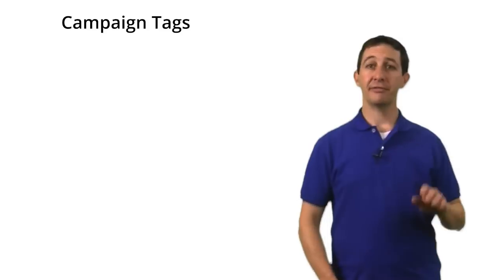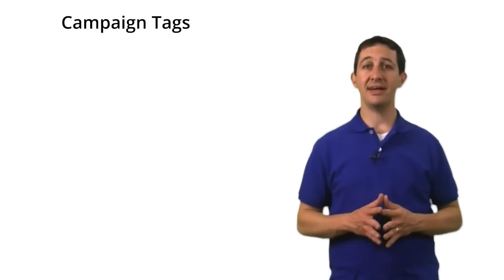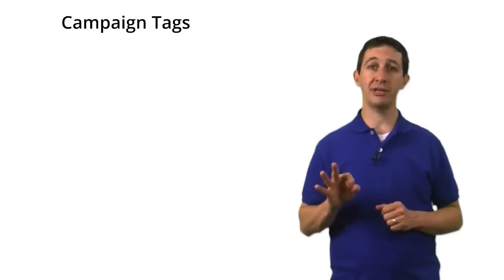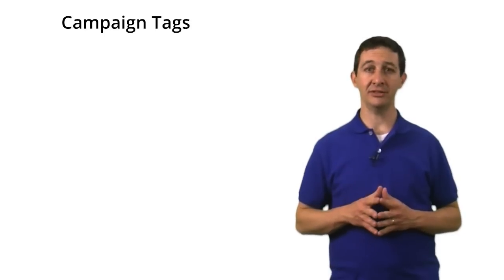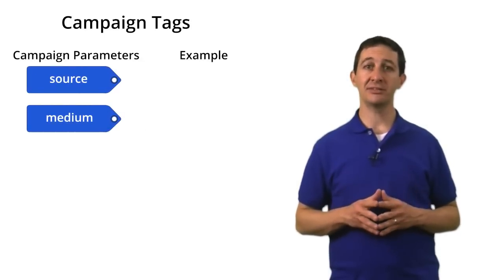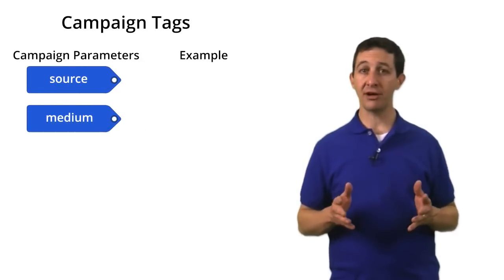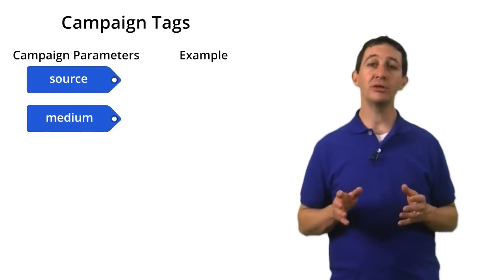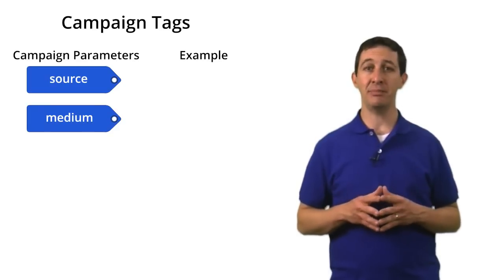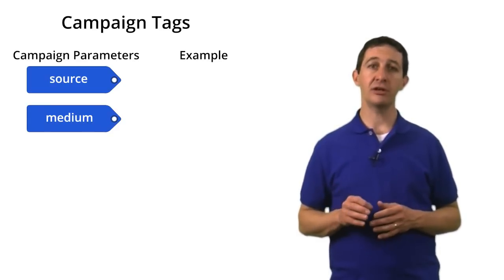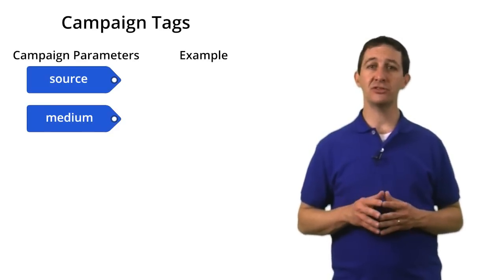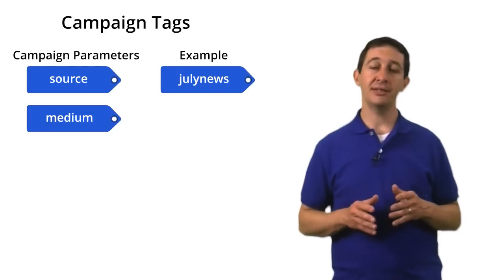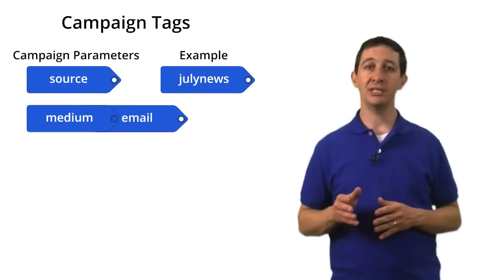There are five campaign tags that you can use. You'll usually use at least three when tagging links. The source and medium tags allow you to overwrite the source and medium that would ordinarily get set by default. For the newsletter, you might set the source to July news, and the medium to email.